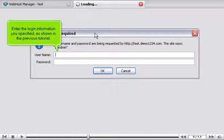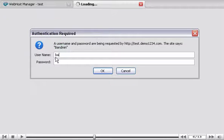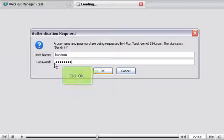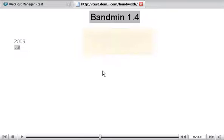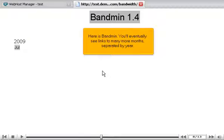Enter the login information you specified as shown in the previous tutorial. Click OK. Here is BandMin.